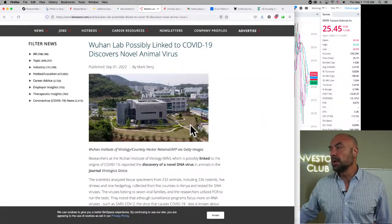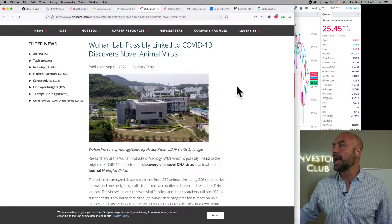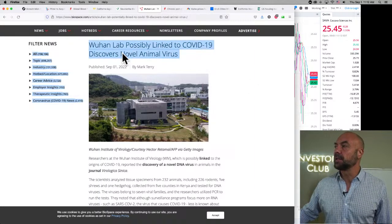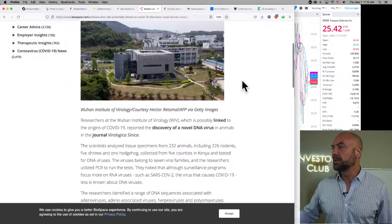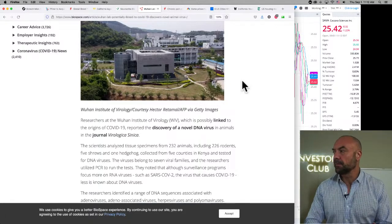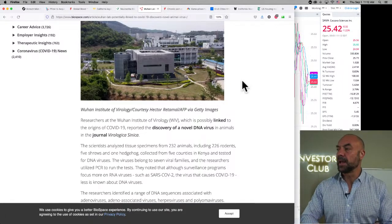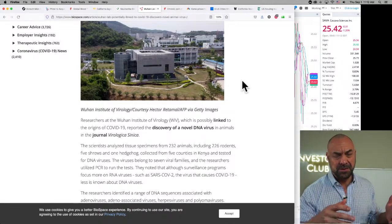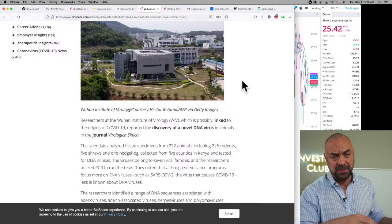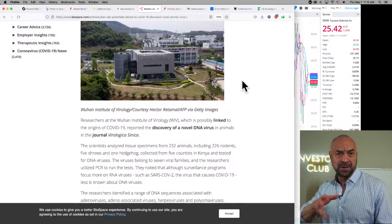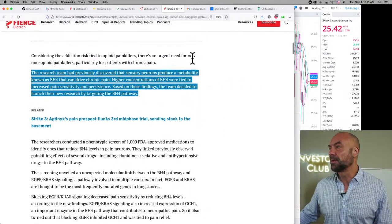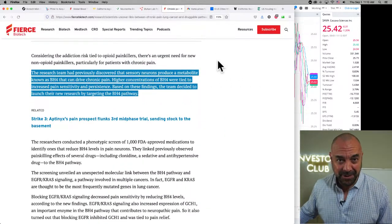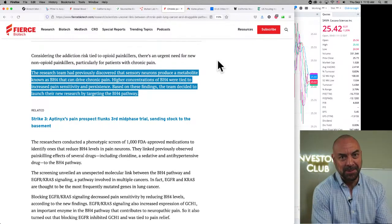And then here is Wuhan. Wuhan lab possibly linked to COVID-19 discovers novel animal virus. So researchers at the Wuhan Institute of biology reported the discovery of a novel DNA virus in animals. So they were just describing what they saw, what they see on a bunch of animals and they found something new. So supposedly they weren't tinkering, but anyway, I just wanted to mention that as a by the way, good news that they're still at it. Good news that they're still in the virus game.